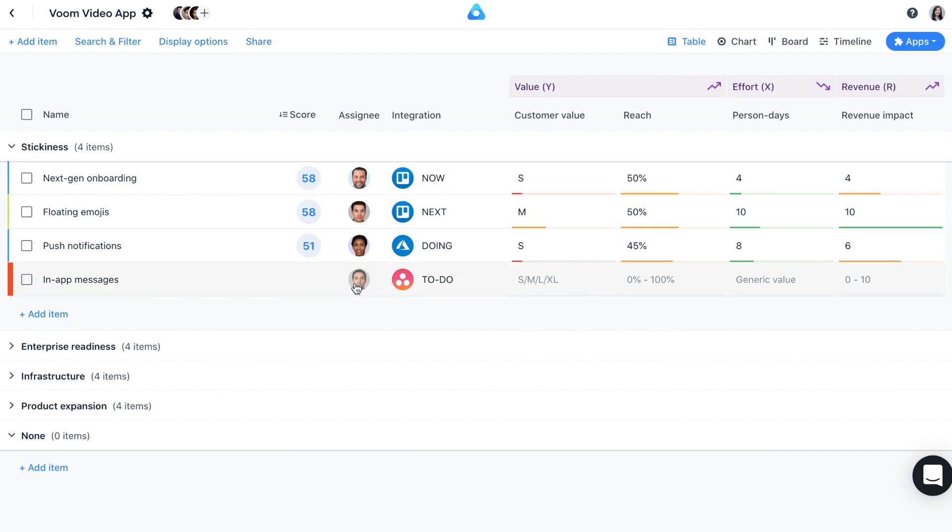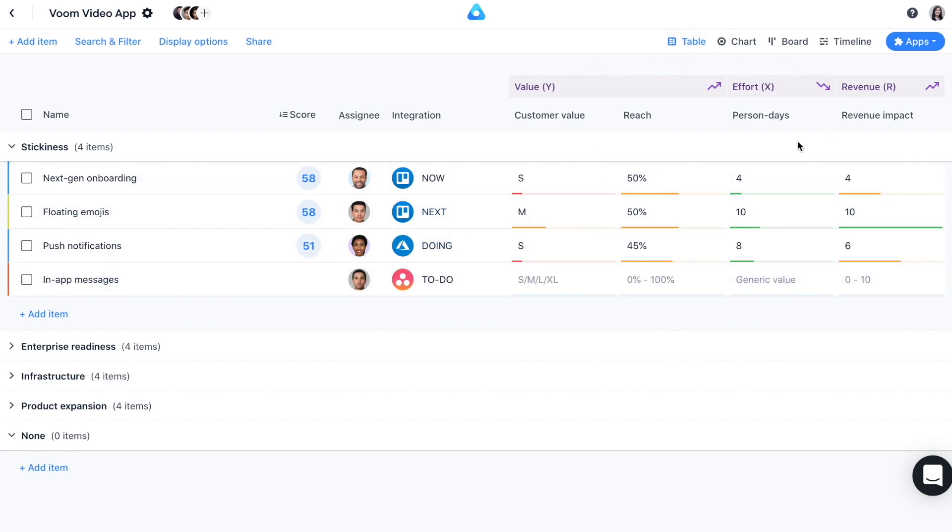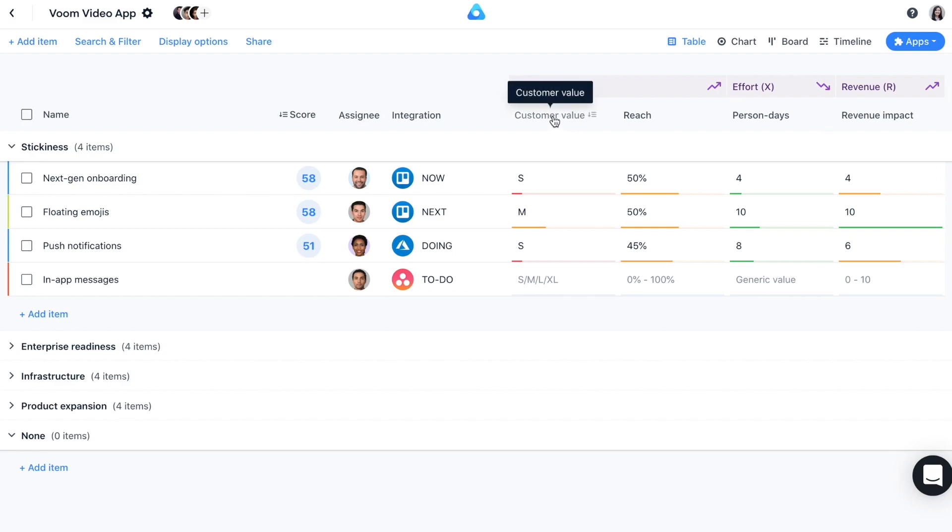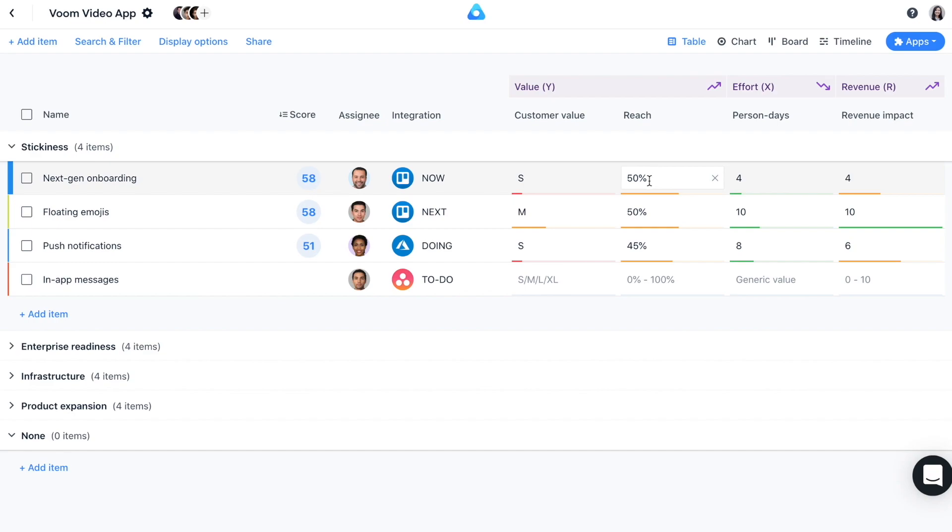In this example, you have the item in-app messages that you now want to prioritize against a set of strategic criteria. Based on the template and the prioritization settings you've chosen, the Priority Ratings app now adds prioritization factors and criteria to your workspace. In our example, we have two value criteria: customer value, which is measured in t-shirt sizes, and reach, which is of type percentage. On the effort side, we use person days as a criteria. It's a general number.